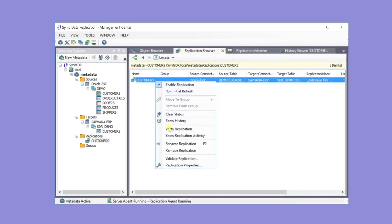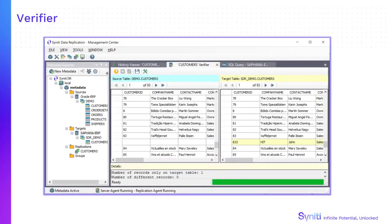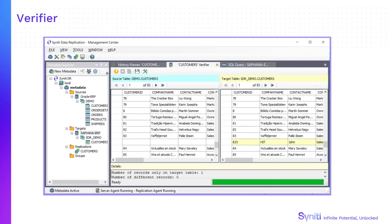You can also use the Verifier for Diagnostics and Management. You can check which records have been copied from the source to the target. In this case, all of the correct records were copied from the source table, but the target table has one additional record that was already there, not on the source.